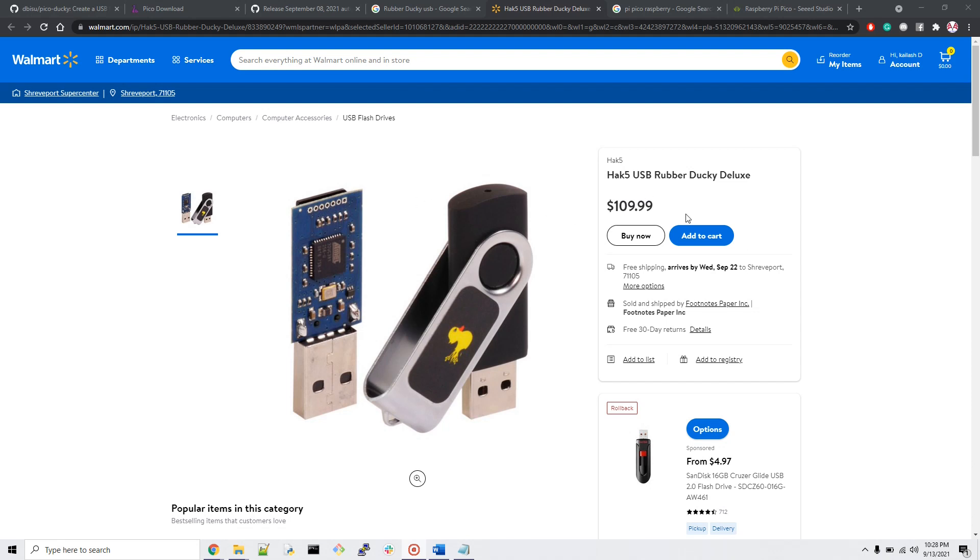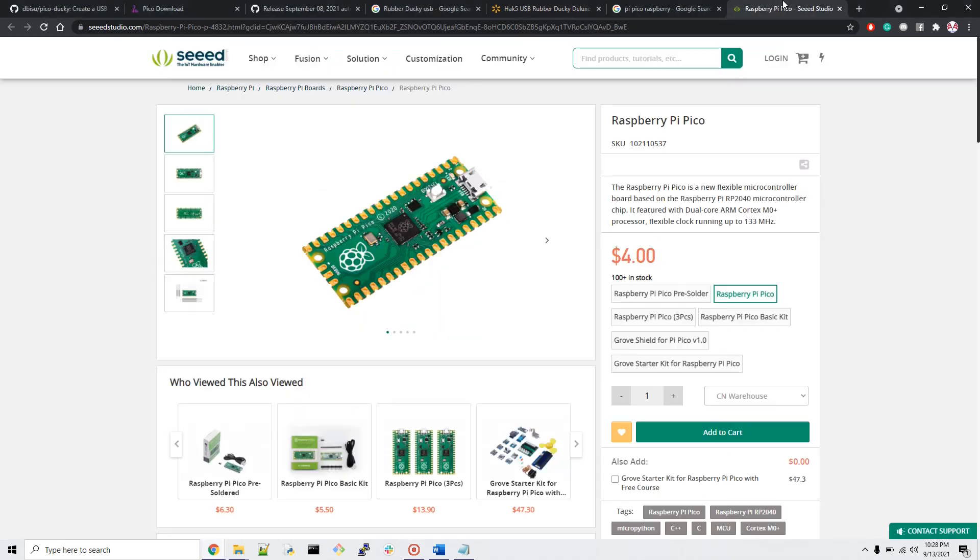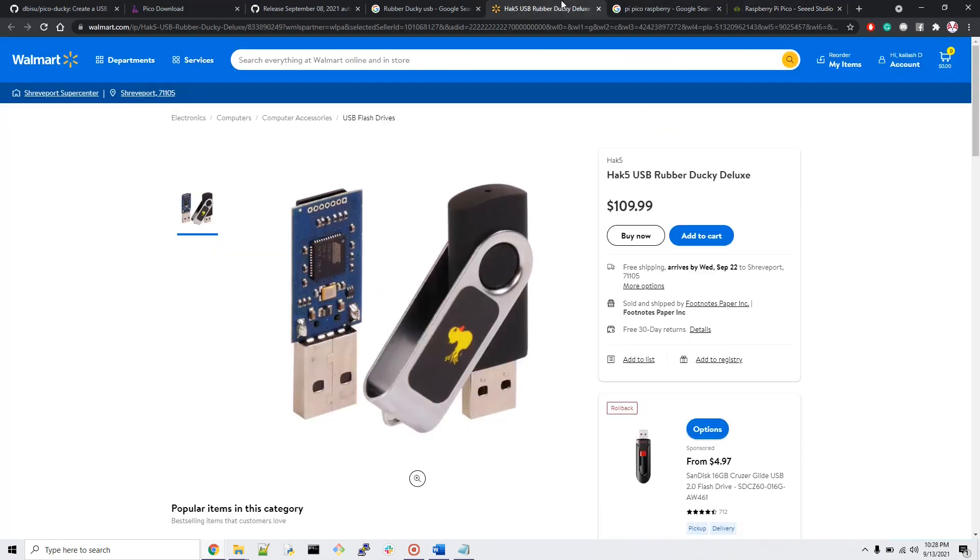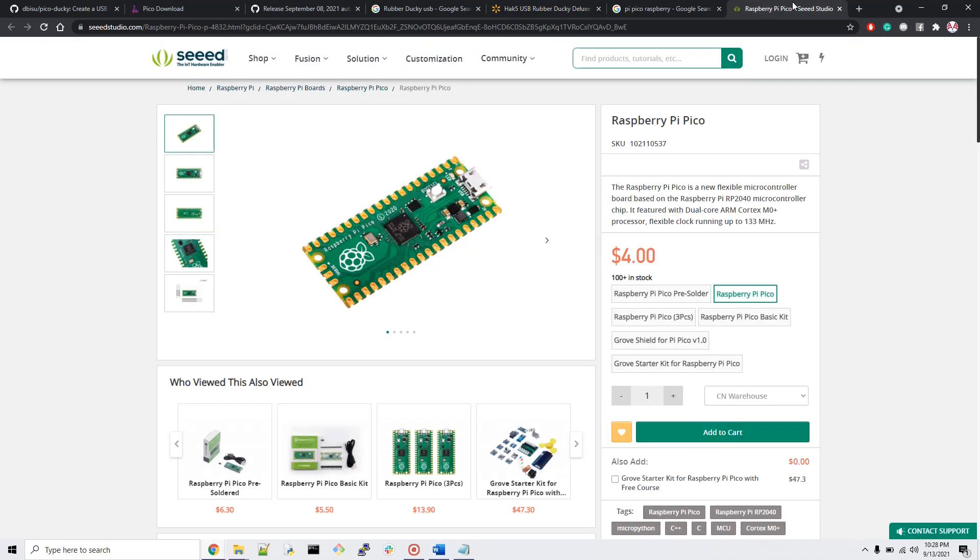The price difference: Raspberry Pi Pico will cost you four to five or maybe eight dollars, but the Rubber Ducky will cost you around one hundred nine dollars. It comes with some scripts written for a hundred nine dollars. For this video I'm using Raspberry Pi Pico which is cheaper, just eight dollars. I'll give you the link in the description below.